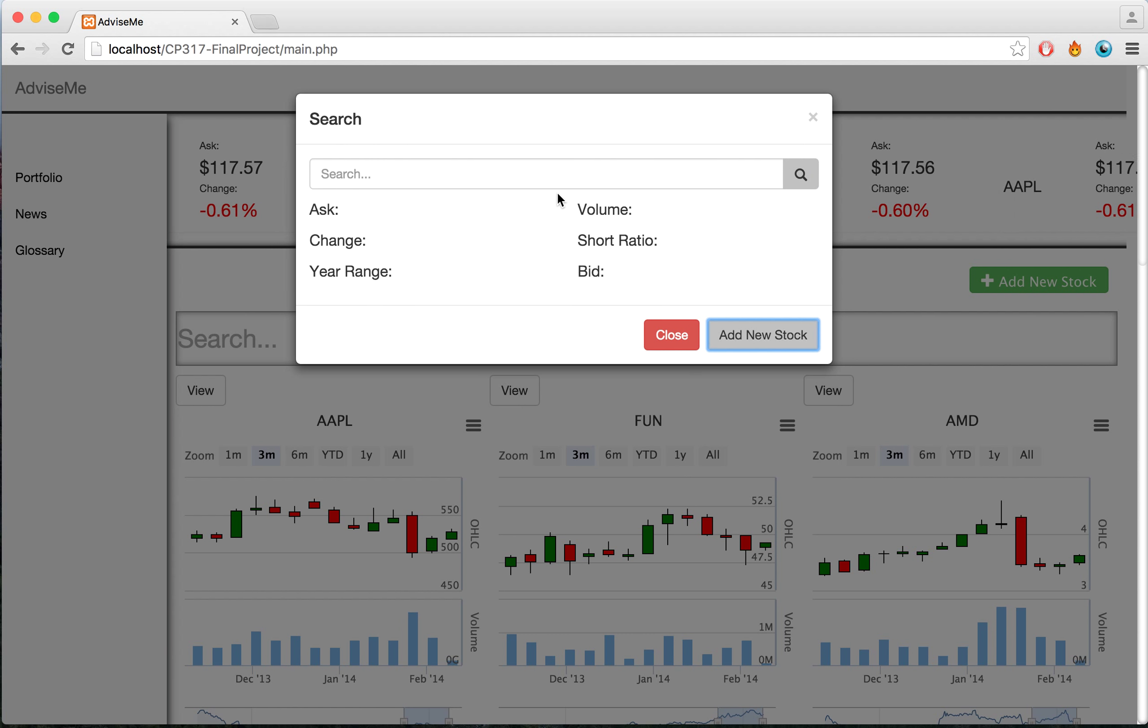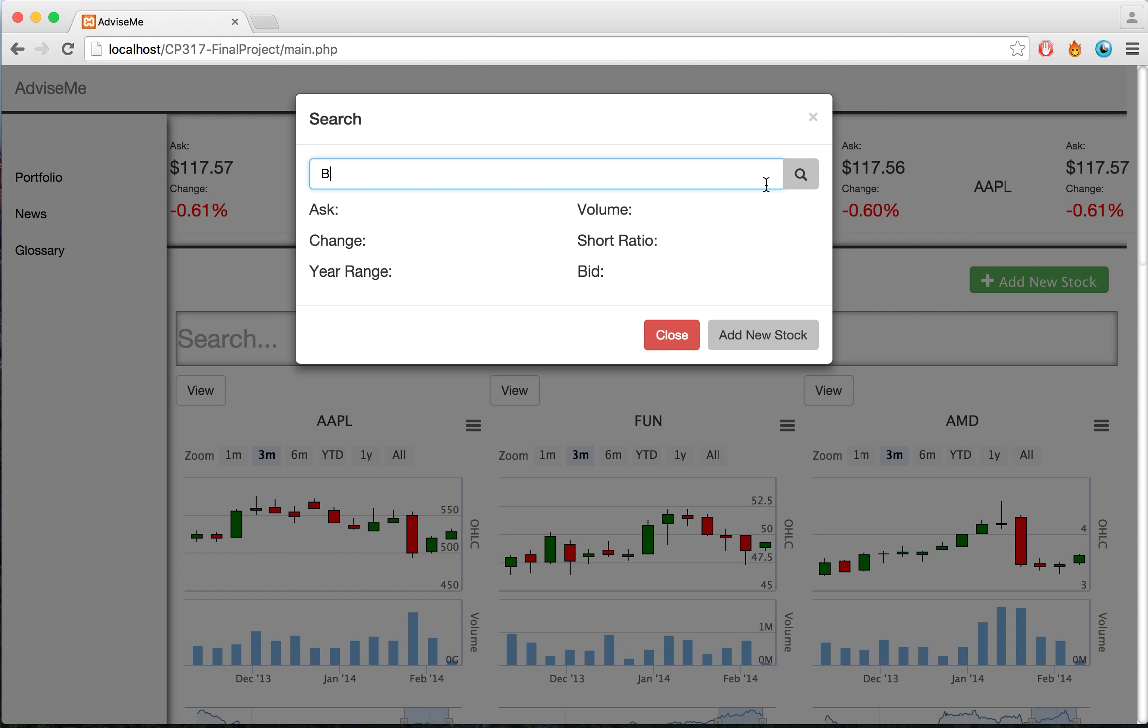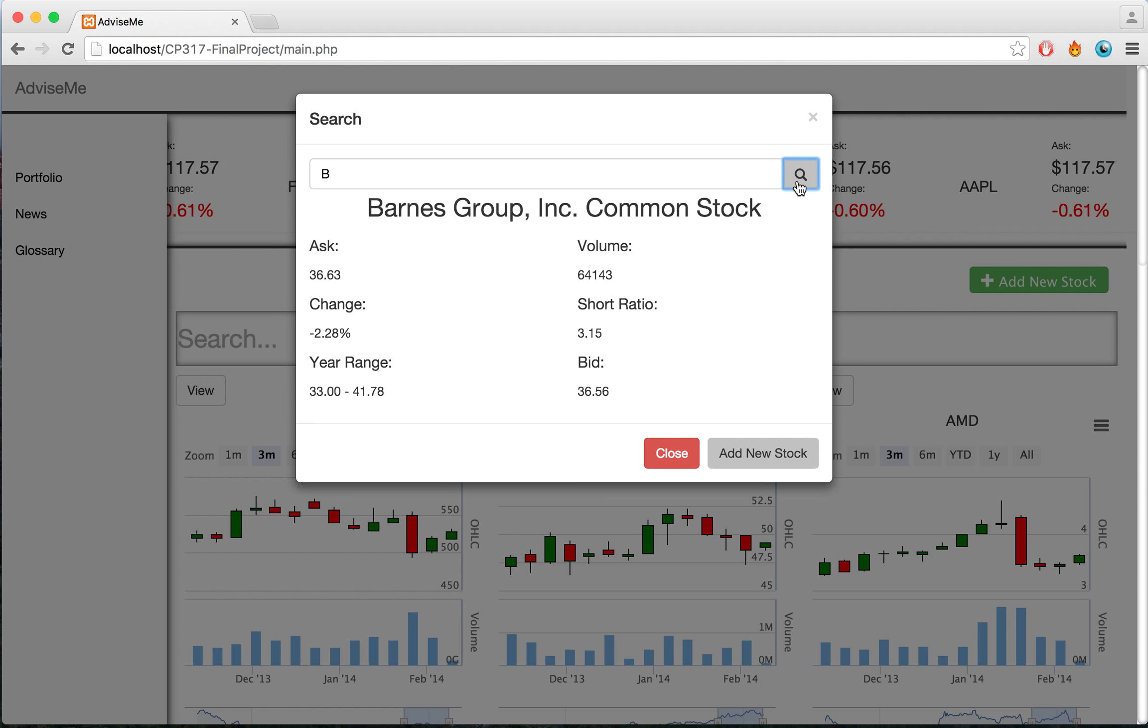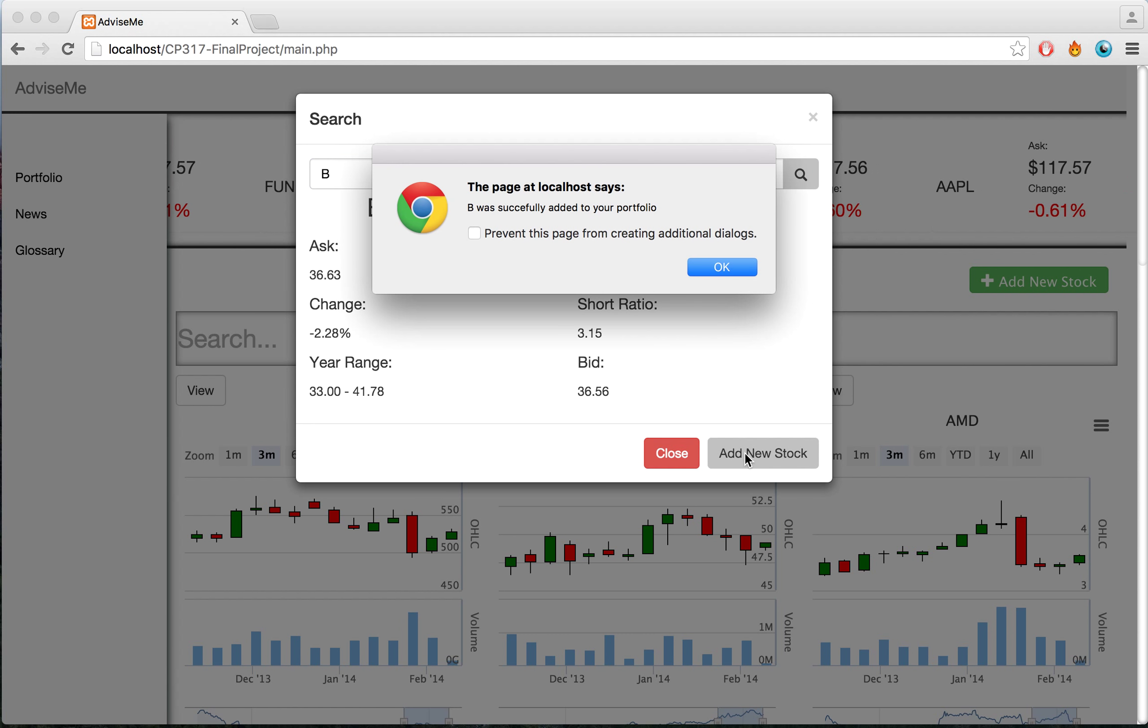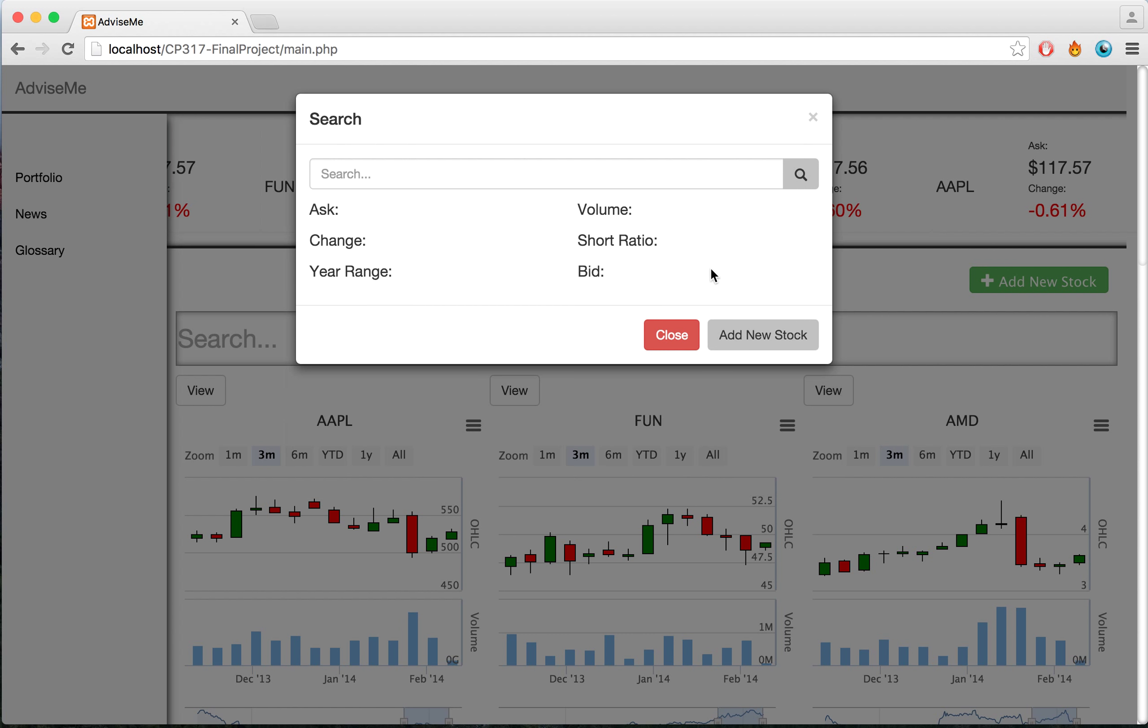it's already in my portfolio, so it won't let me do it. When I try to add a different stock that isn't inside my portfolio, then it will say that it has been successfully added.